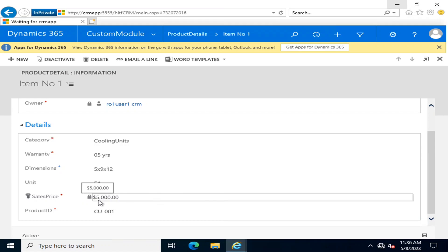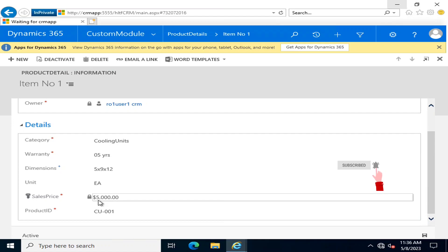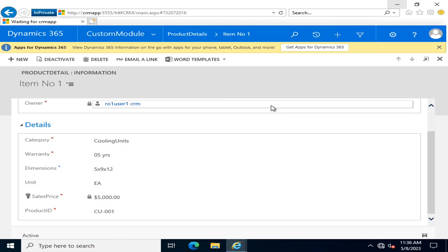In this way you can define field security profiles to enable field-level access for different teams or users. If you have any confusion regarding this important topic, please leave it in the comment box so I may help you out. Thank you all for watching this video.